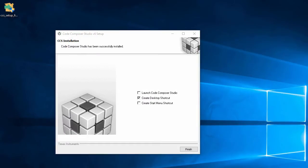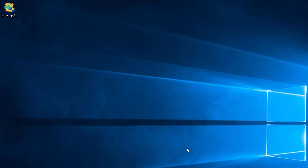And we're back. And the installation has finished. I'll leave the default option to generate a desktop shortcut, and we'll launch CCS with it.